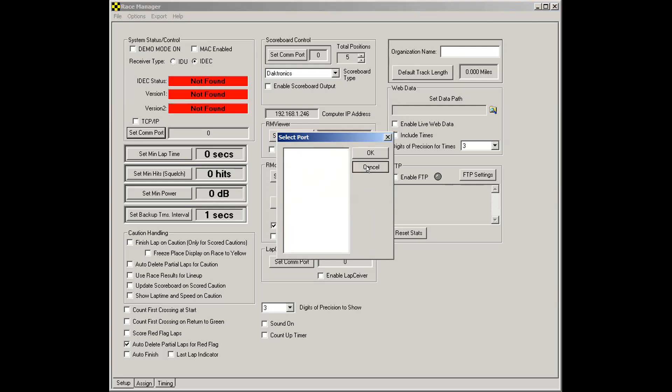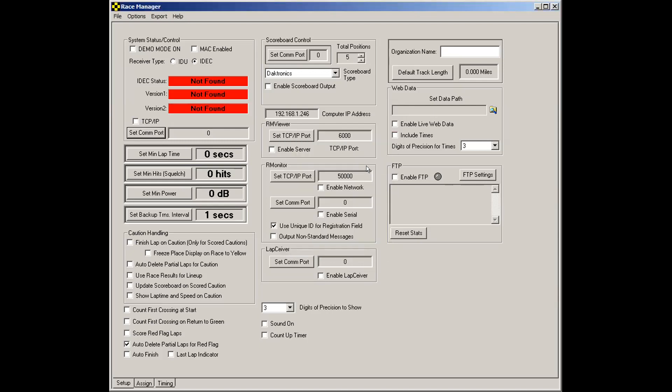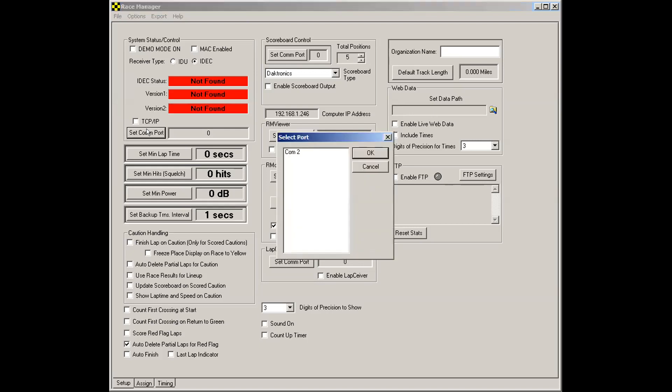Now, what I'm going to do is I'll hit cancel and plug the cable back in. I plugged the cable back in. If I click the set com port button, you'll see my com port 2 has appeared again. Select that. Click OK.